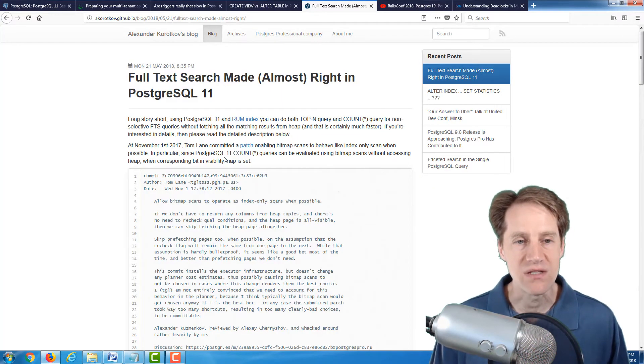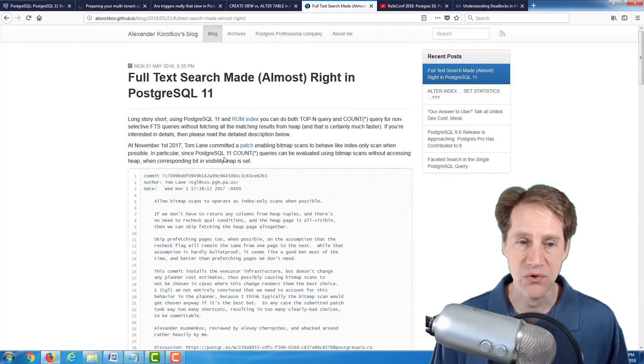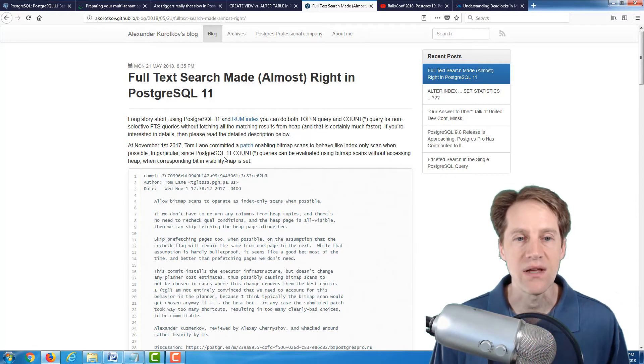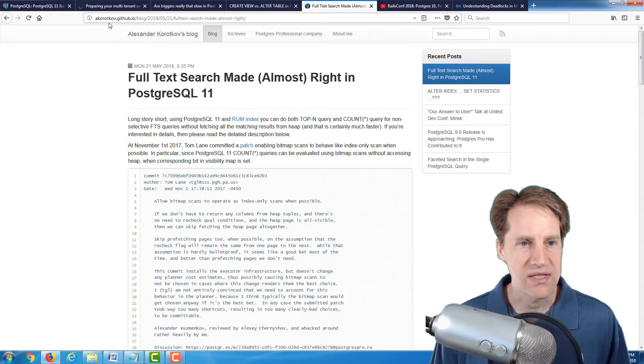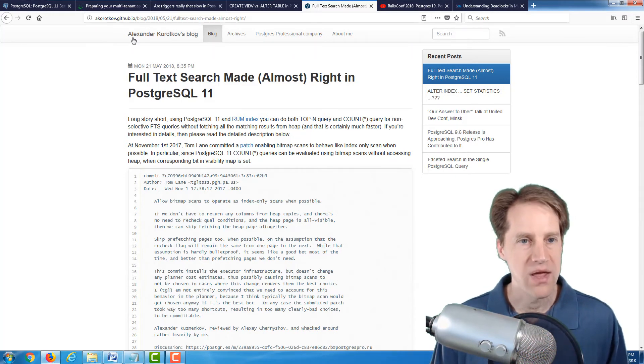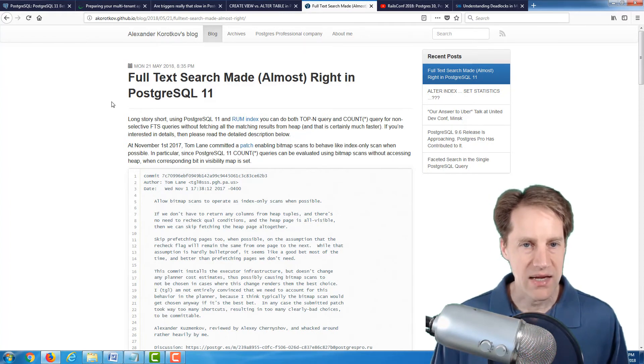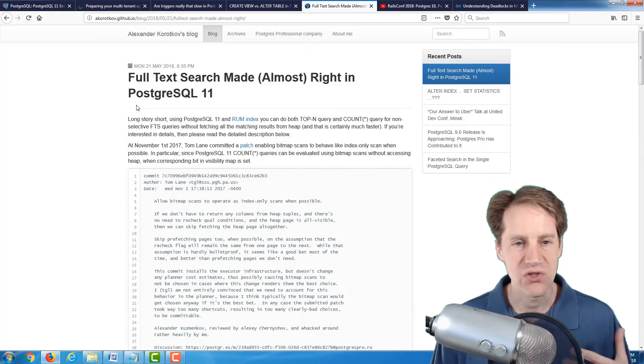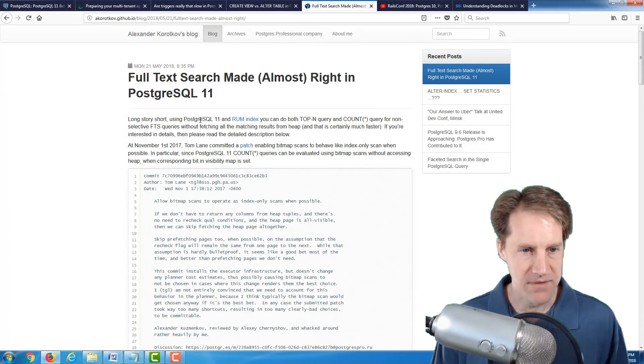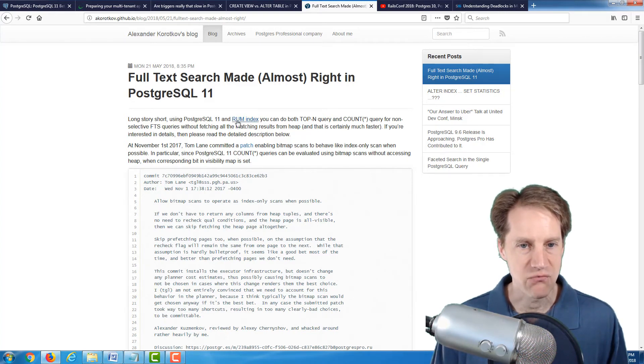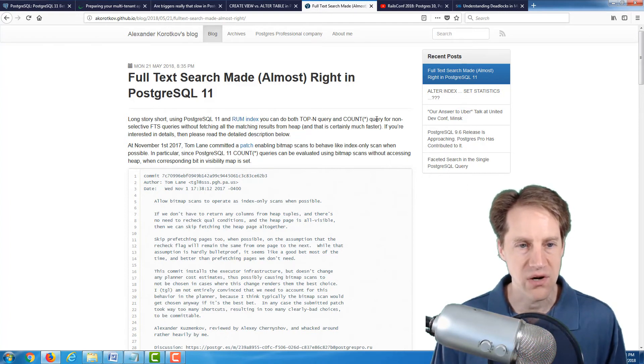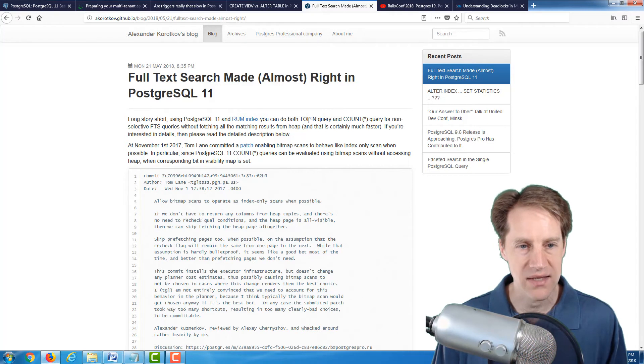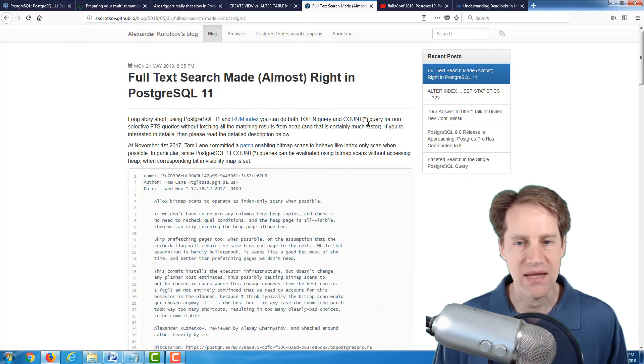The next post is full text search made almost right in PostgreSQL 11. And this is from the akorotkov.github.io blog, or Alexander Korotkov's blog. And in it, he discusses changes made to PostgreSQL 11. And specifically, I'll actually mention what's the list here. Long story short, using PostgreSQL 11 and rum index, you can do both a top-end query and count all columns query for non-selected full text search queries, without fetching all the matching results from the heap. So essentially making it much, much faster.